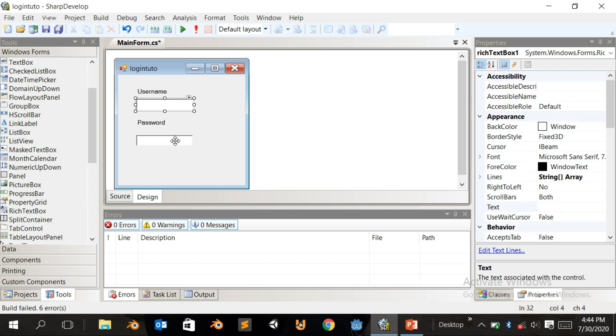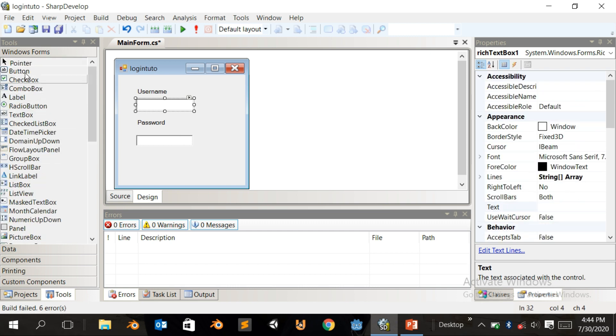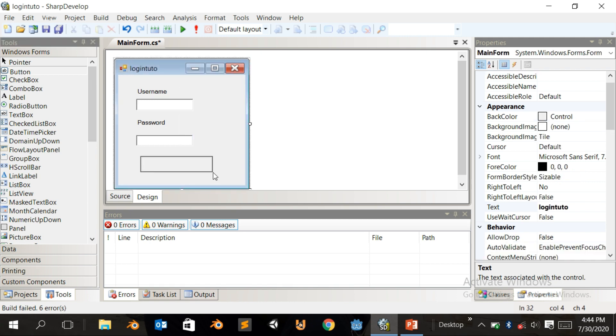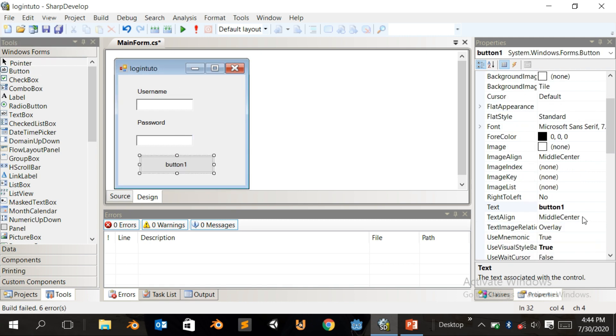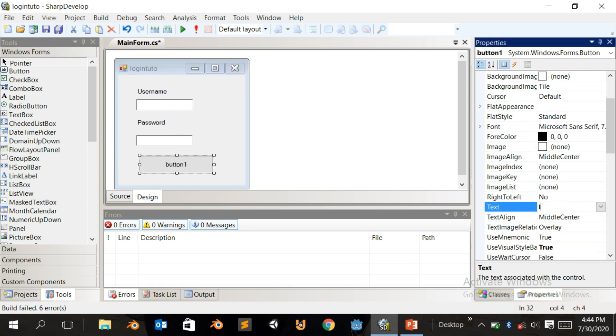That's all for the design. Come to Button, click on Button, create a button here, and name the button 'Login'.